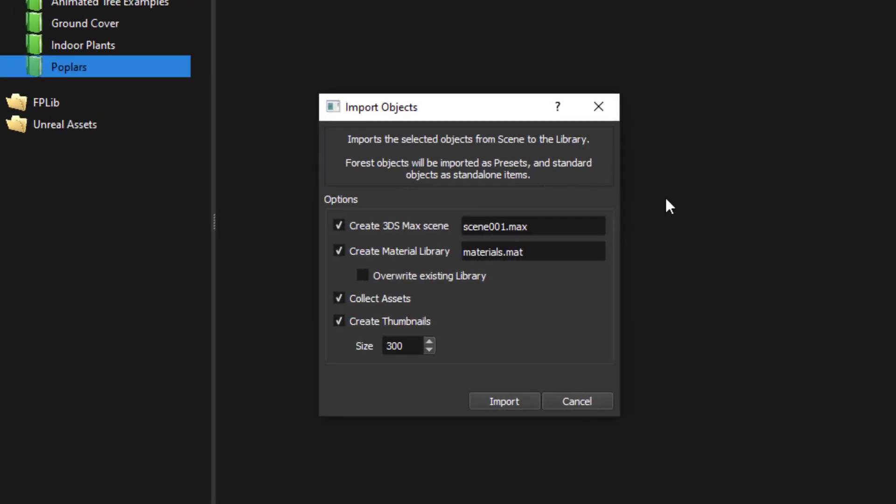For the most part you won't need to change much here and it's pretty self-explanatory but let's take a brief look at what each one does.